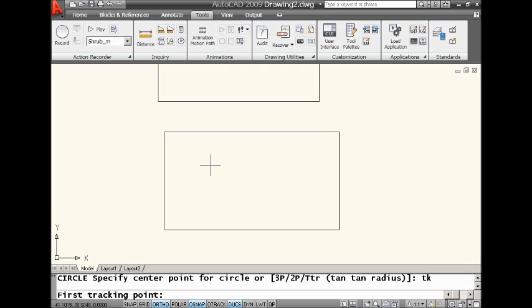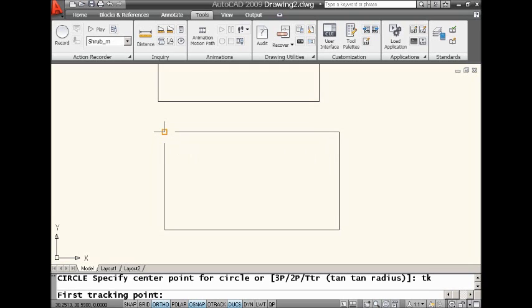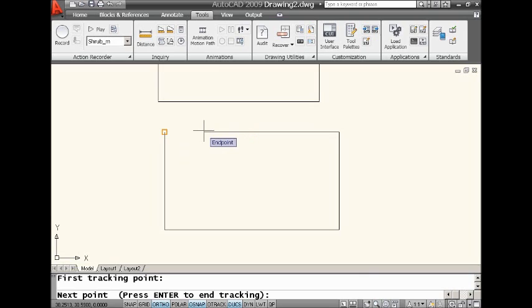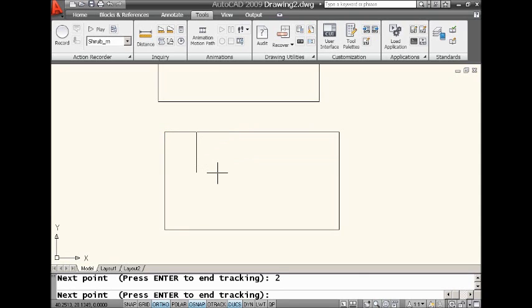A first tracking point, I'm going to pick right up here on the corner. Now I'm going to use my direct distance. I'm going to move my cursor over to the right and I'm going to type in a two and then I'm going to say I want to go down. Once again, I'm just using direct distance. I'm going to go down two and I'm at the proper location.